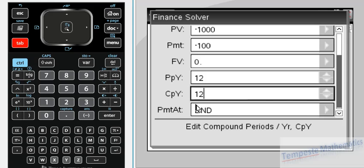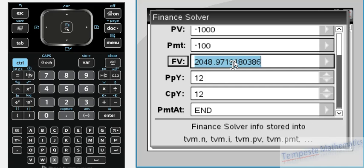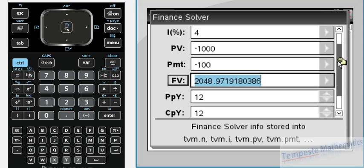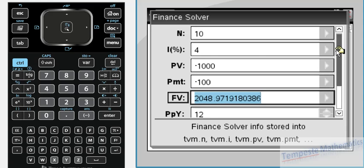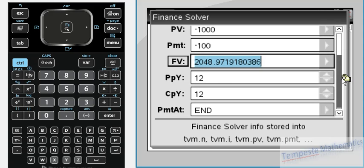We can assume the payment is made at the end of the period. Now we go back to FV, and as it says at the bottom, press enter to calculate. FV is now positive because $2,048.97 can be withdrawn, and that money would be in our hand available to spend after 10 payments of $100 with this initial amount and this interest rate compounded monthly.